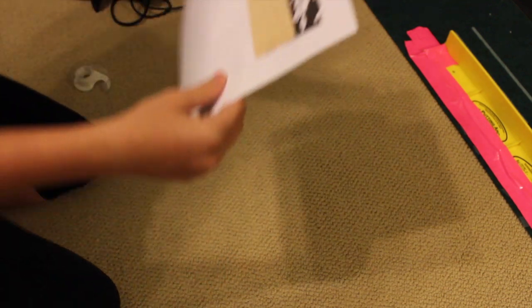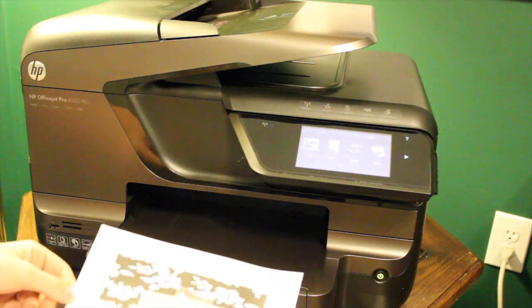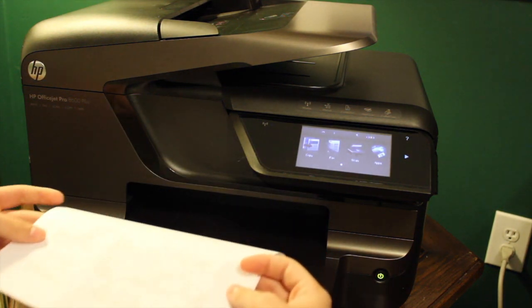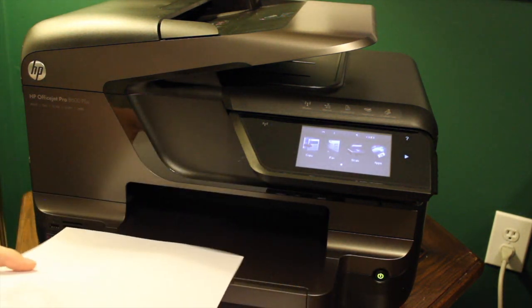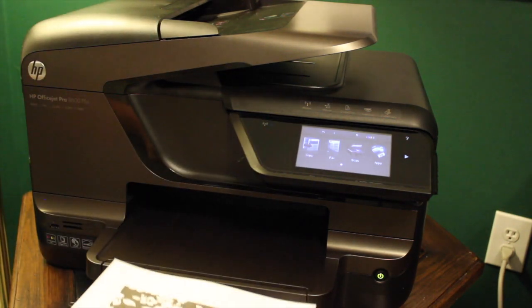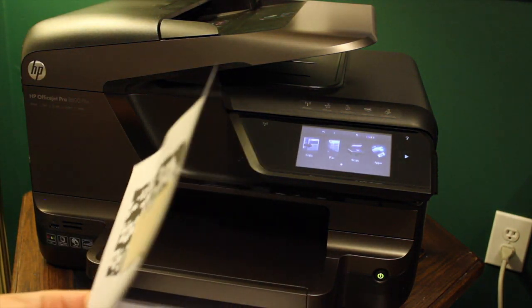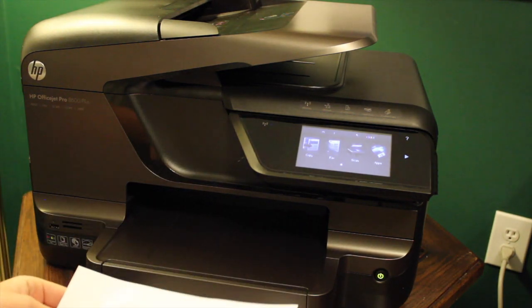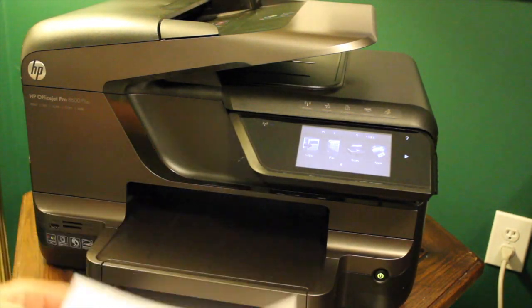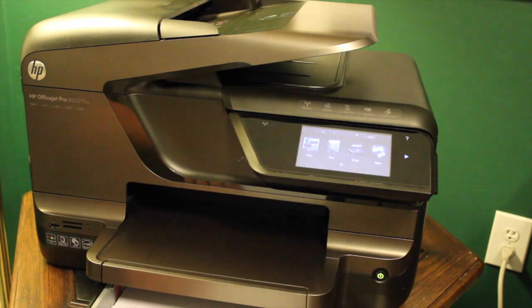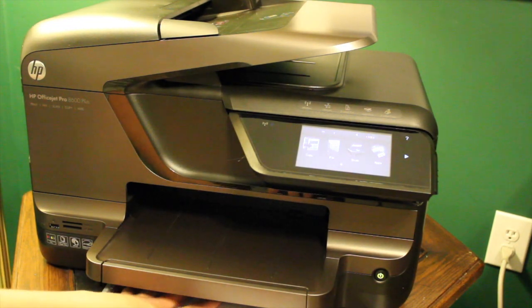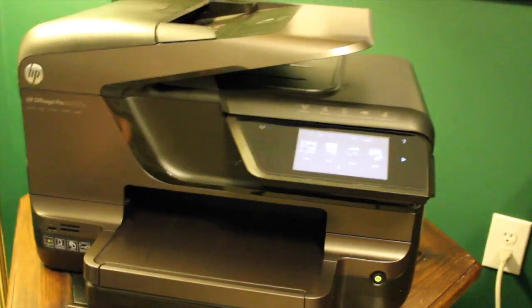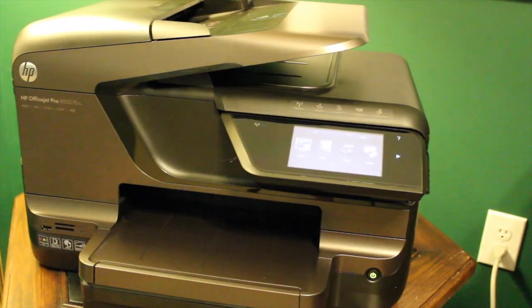And now you're going to run this back through the printer. Think of, like, a circle. It'll run this way and come out this way. So, if it's coming out this way, let me think. We're going to need to do it face down. Yes. So face down in the paper holder. And now for the moment of truth, we print it again.